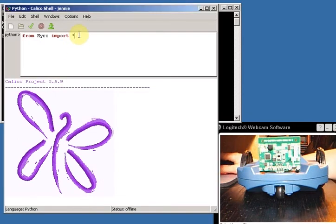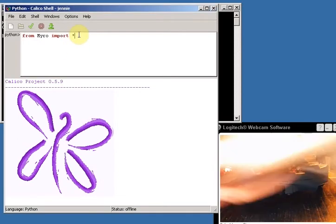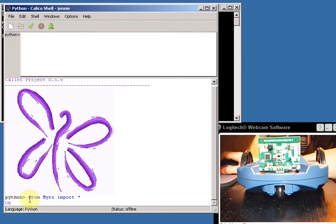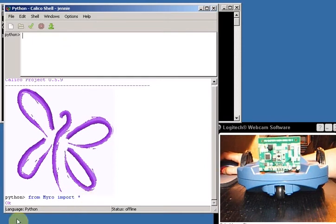Okay, and then you're going to hit enter. And you'll notice down here it copies what you wrote so you remember what you wrote, and it says okay. So now we know the Myro libraries are loaded.